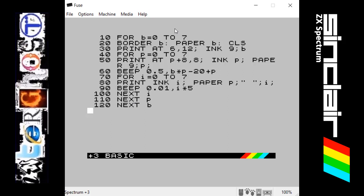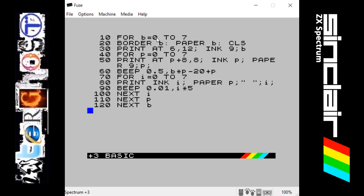What FOR does is it allows the program to repeat a given number of times. FOR is always followed by a letter and then two numbers separated by the command TO. So this is basically saying that letter B will range between 0 and 7. When the statement is first set, it sets the letter — B in this case — to the first number, which is 0.